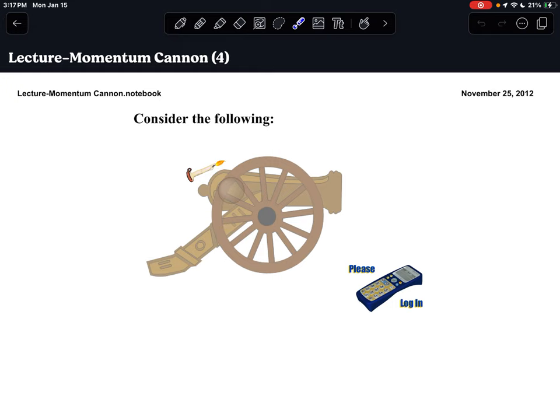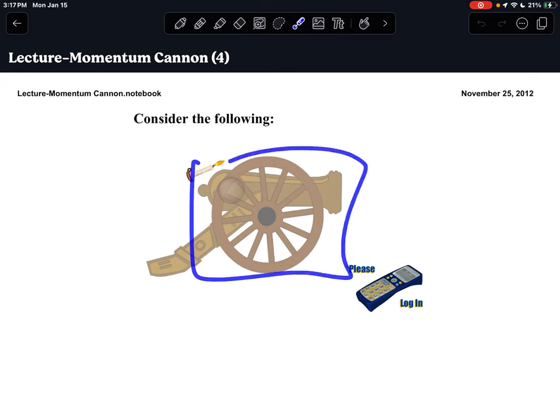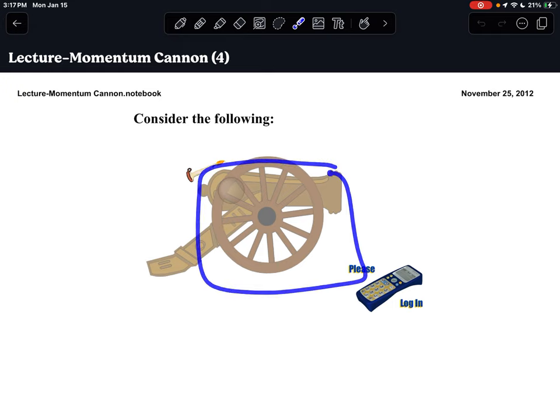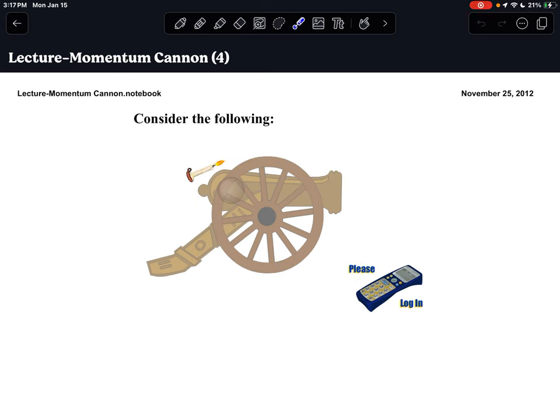The first thing I want you to do is consider a loaded cannon. We have the cannon itself, and then we've got the cannonball inside it. This is kind of like our two carts that are together in the moving inertial lab — we have two objects, the cannon itself and the cannonball. They are together and attached.